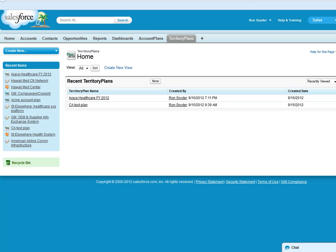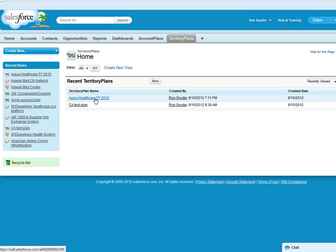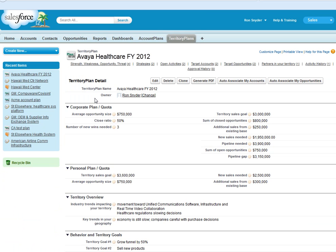Territory Plan Pro plays as a tab within Salesforce and works with all the other objects that you are familiar with and use on a daily basis. You can create as many territory plans as you would like. Let's click on one now and take a look at it.